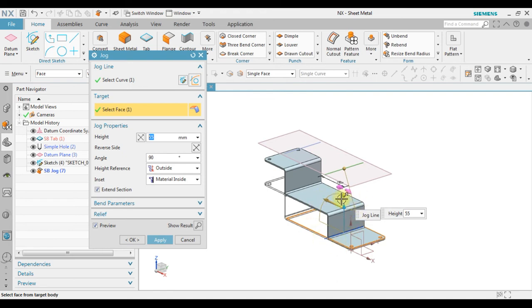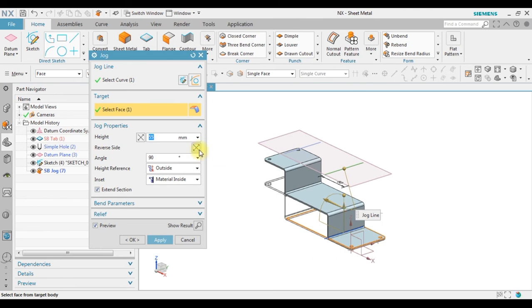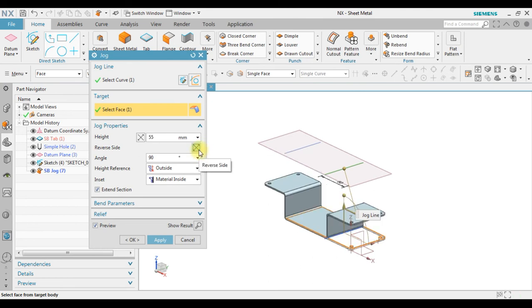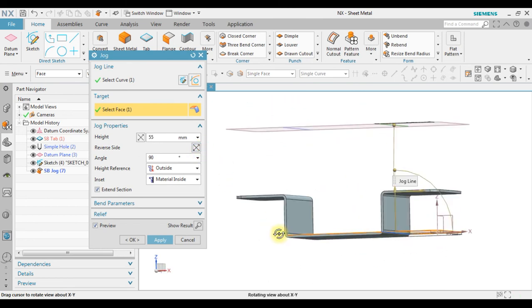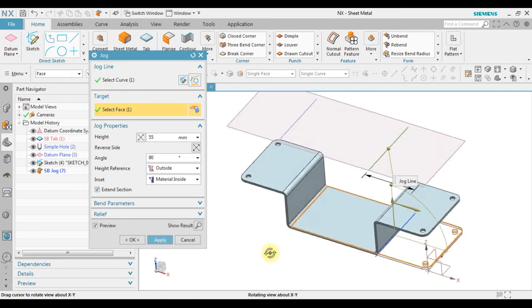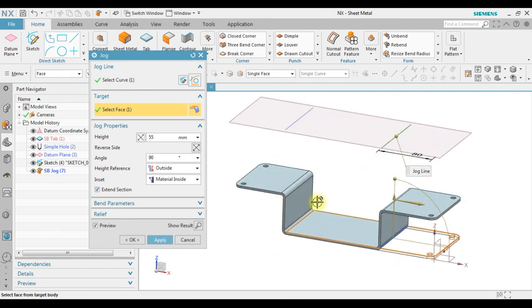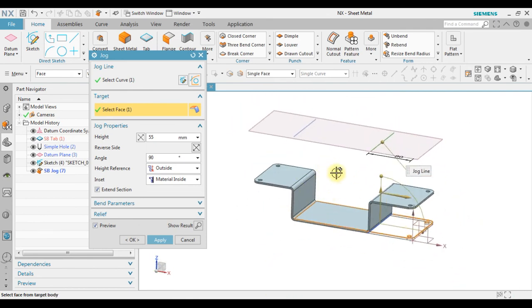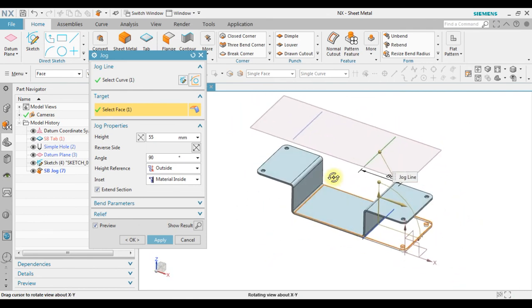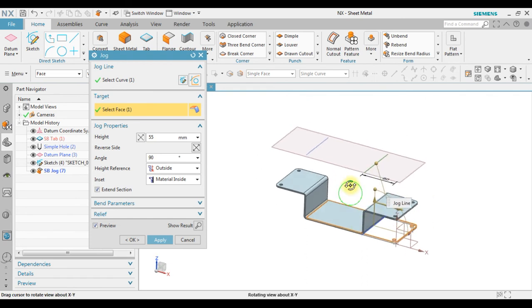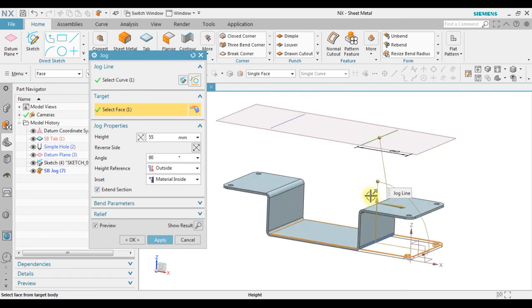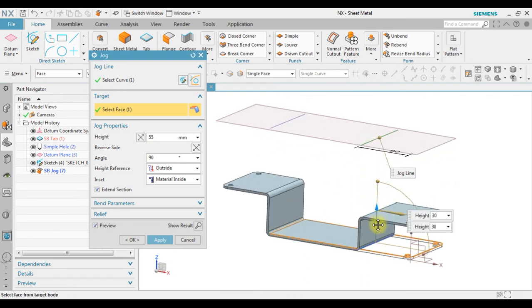Now we can change the shape by using reverse side. Click apply. Now we have a symmetric jog between the left and the right with the same height of 55, or we can change the height also.